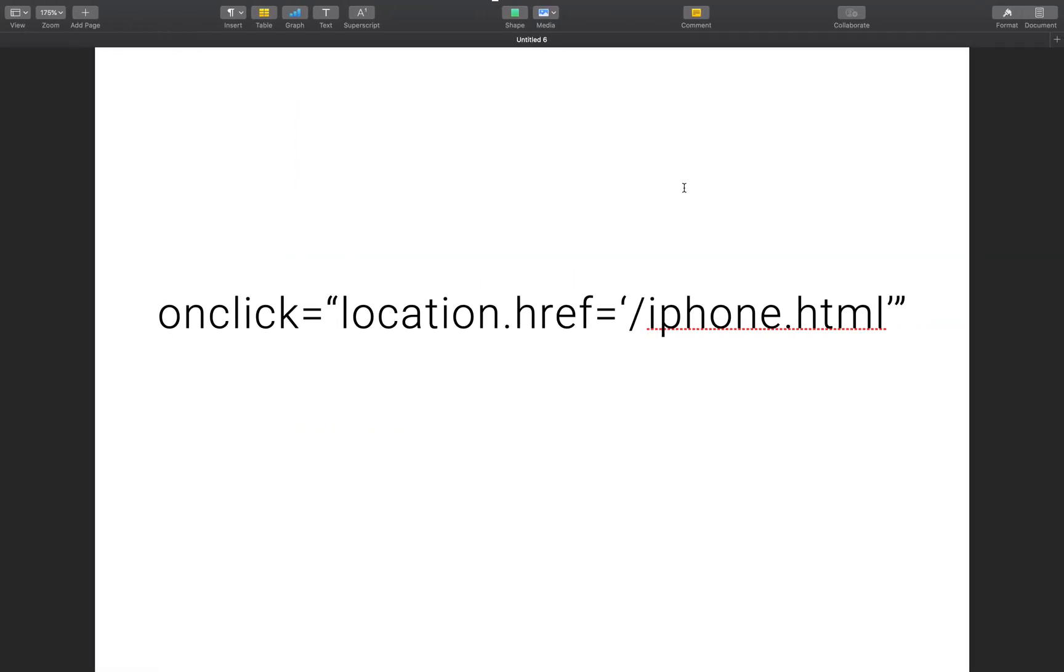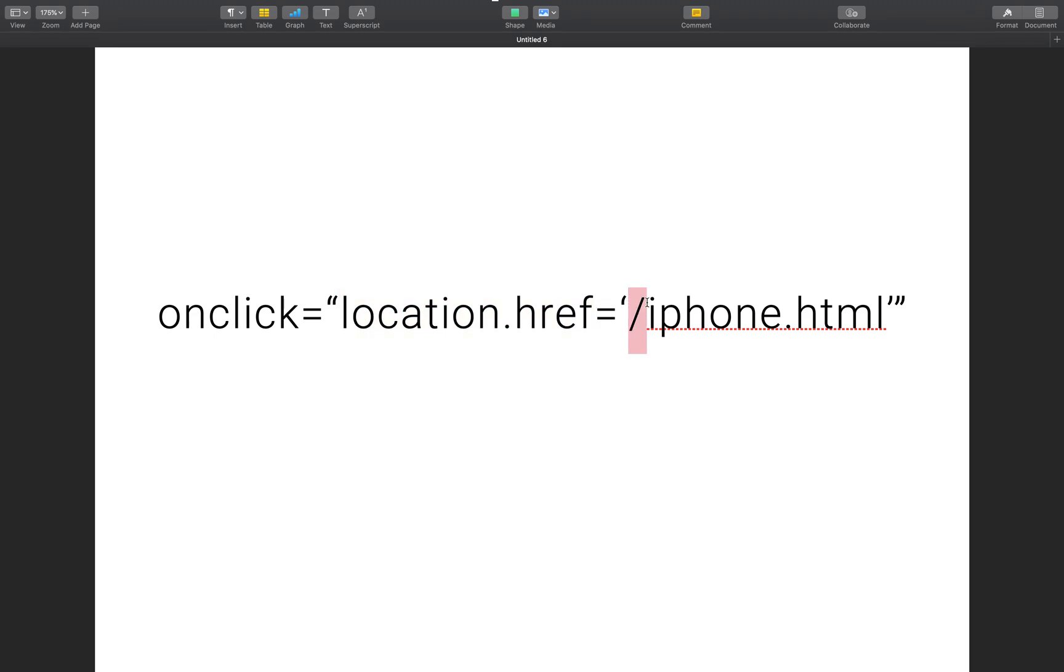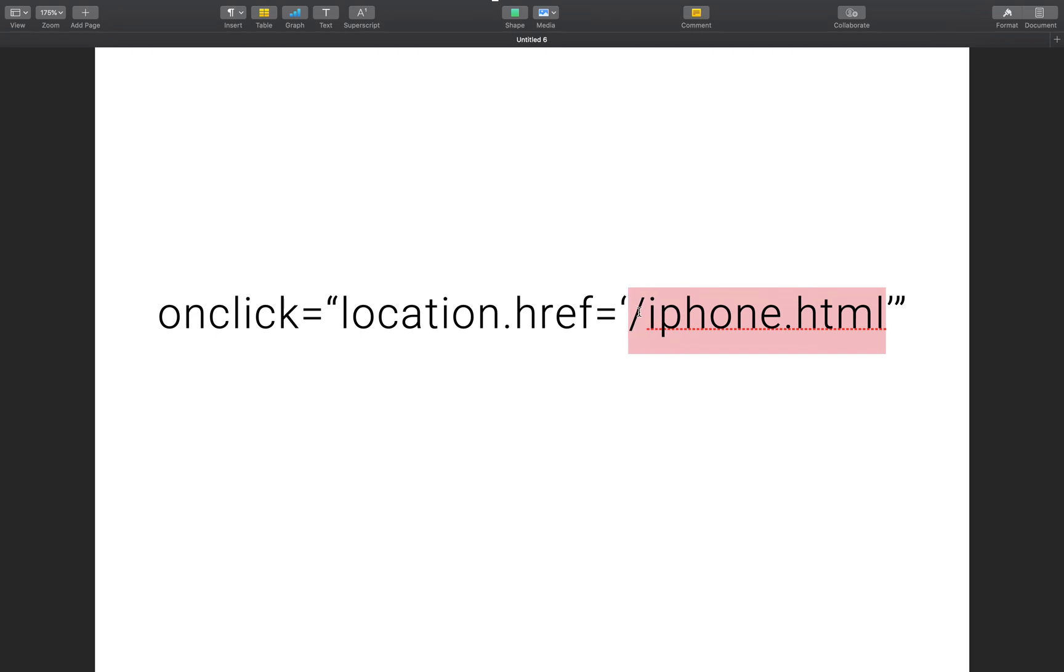add here is called onclick. And then we're going to add location dot href. And then we're going to put a link. Now this is called a relative link where it's relative to our site. So if you're linking just the pages within your project, you can do a relative link like this, which is just forward slash and then the name of your page.